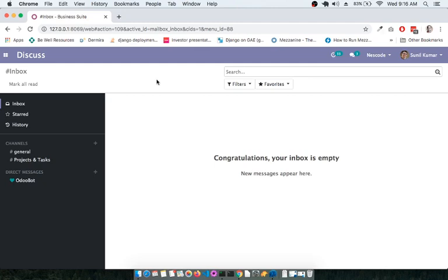Management can also communicate with each other for weekly, monthly, or yearly progress updates using this chat. You can set up permissions so that communication within one department is not visible to others — those provisions are available in this module. On the left-hand side you can see the Channels section, where currently there are two channels: General and Projects and Tasks.